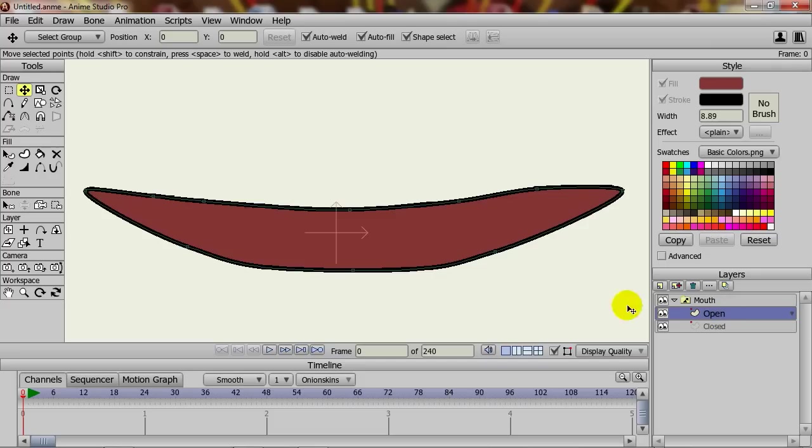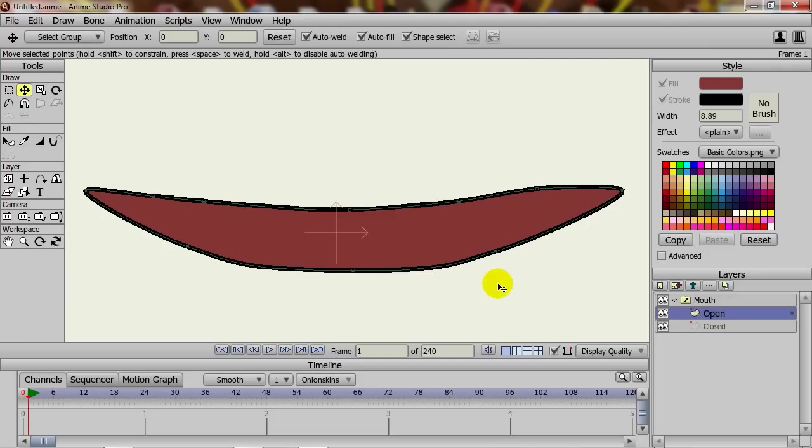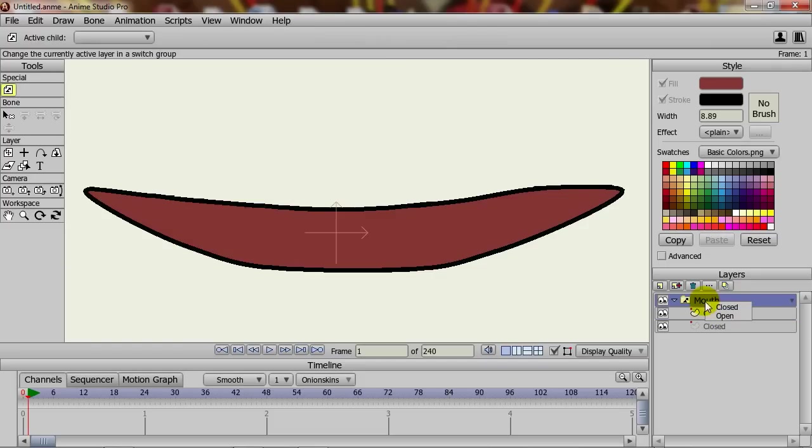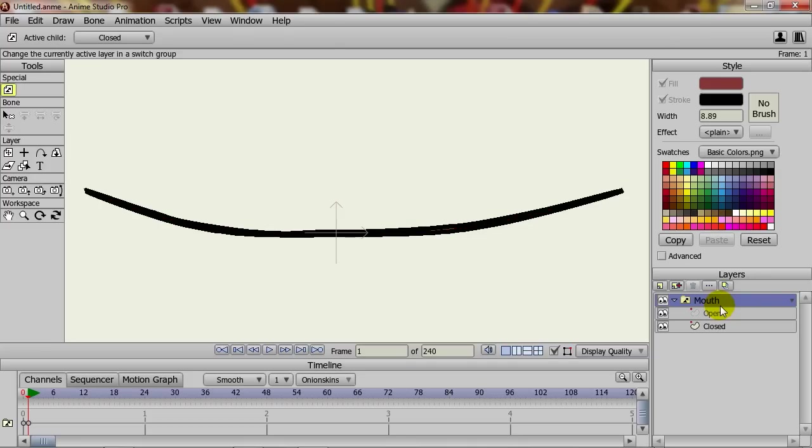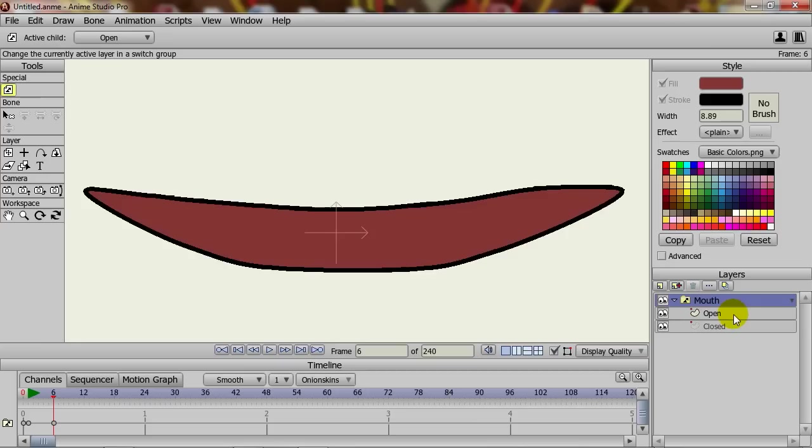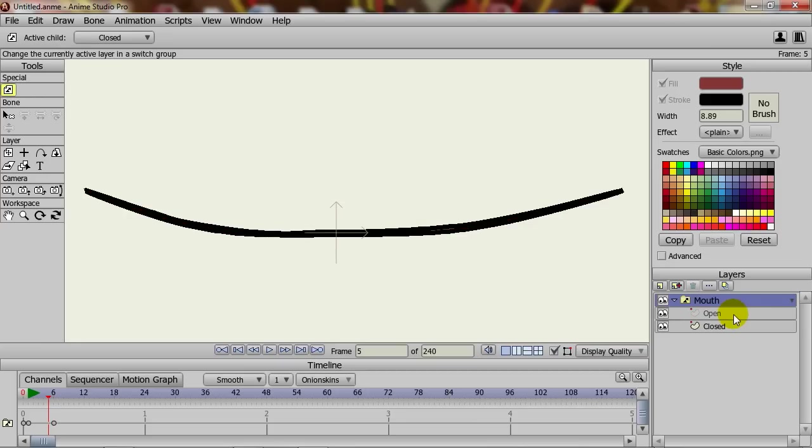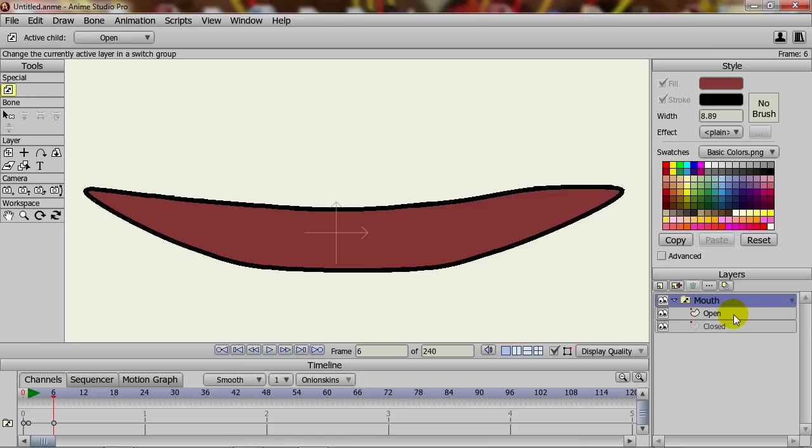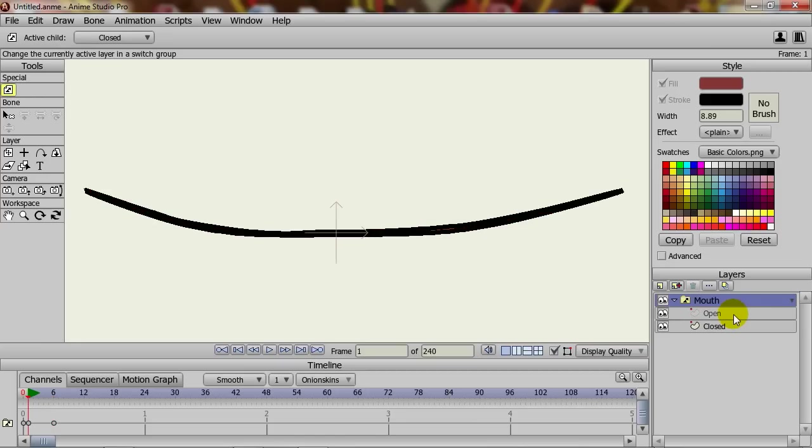Now, what you could do, as I've shown before, is with the switch layer, go to Frame 1, right-click on that switch layer and choose Closed. Then advance to Frame 6, right-click and choose Open. So it goes from Closed to Open on the timeline at Frame 6.